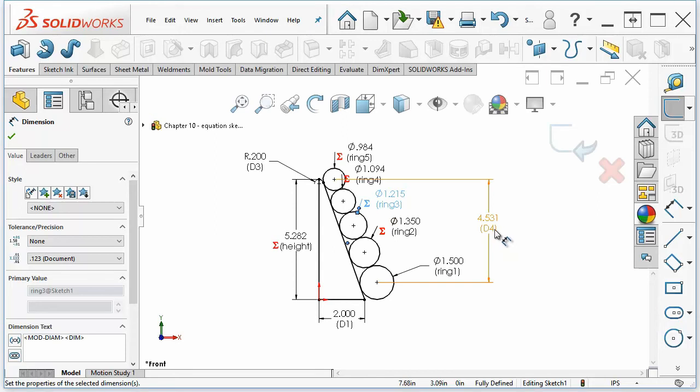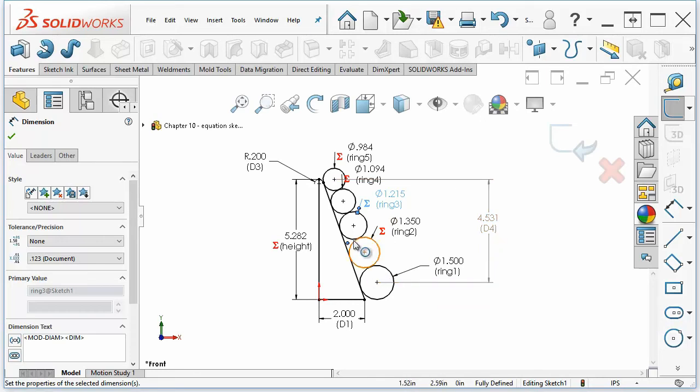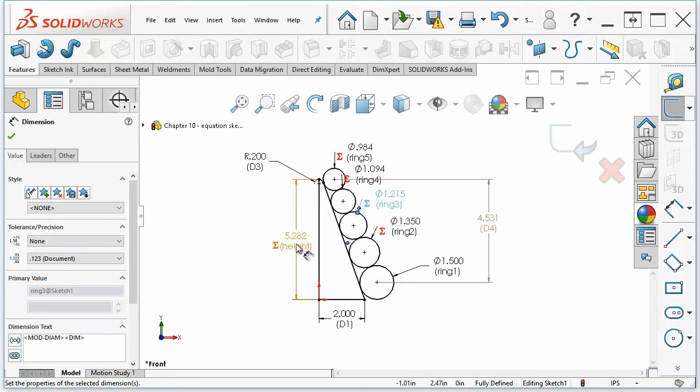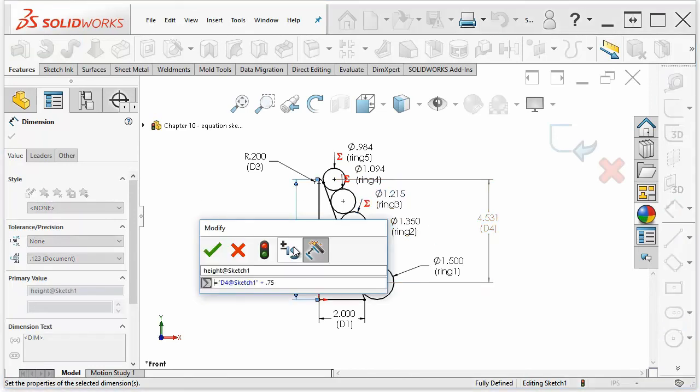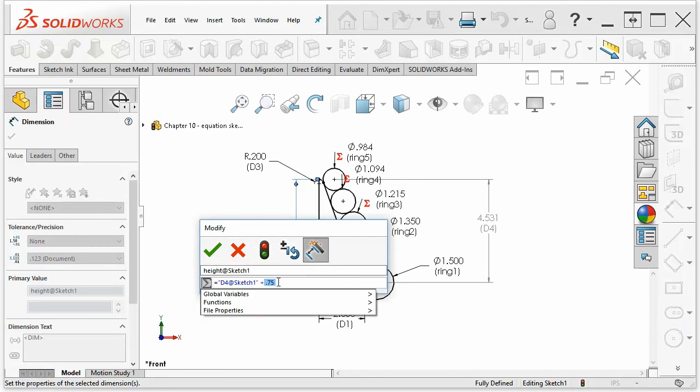Now this is something that's driven. It's a driven dimension. You can see it's kind of gray, so it's driven by the geometry. And then from that, we calculate the overall height, which just adds three quarters of an inch to whatever this sketch is calculated that dimension needs to be.